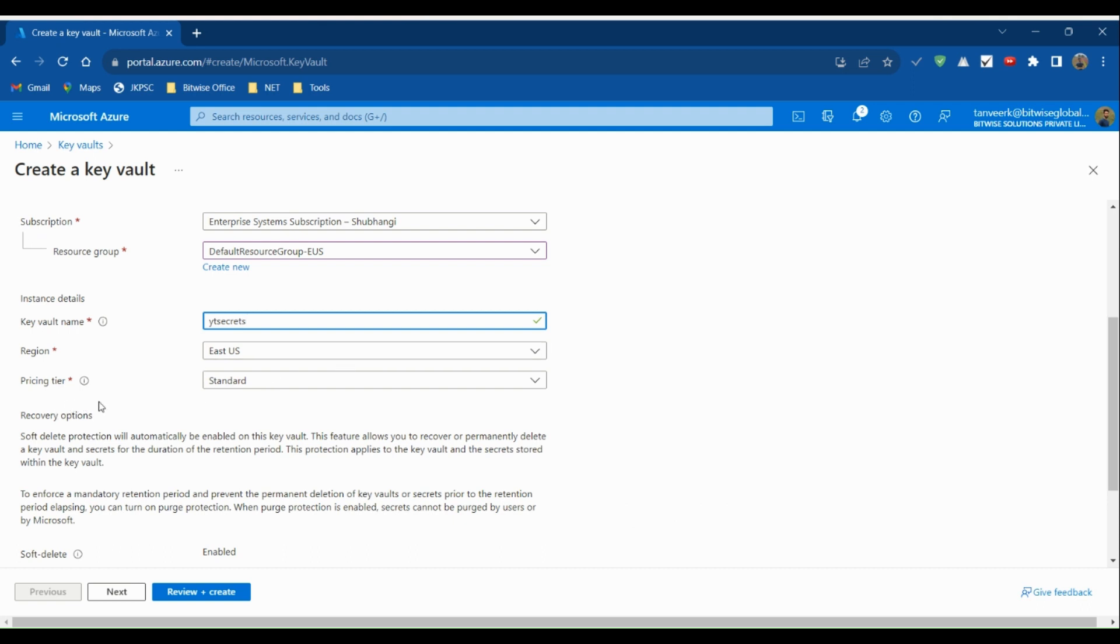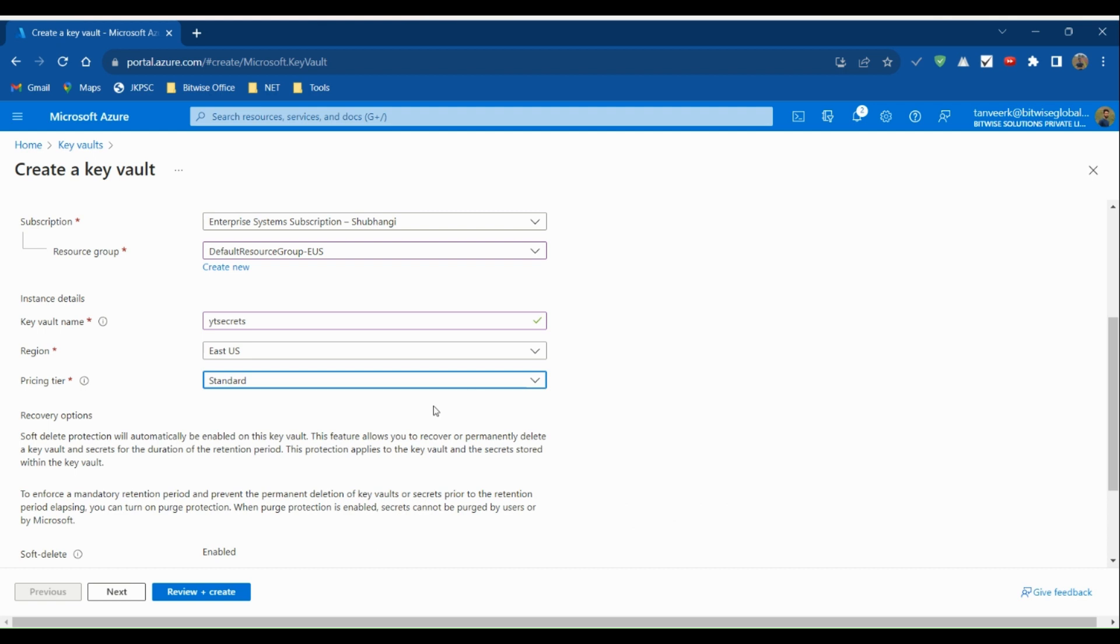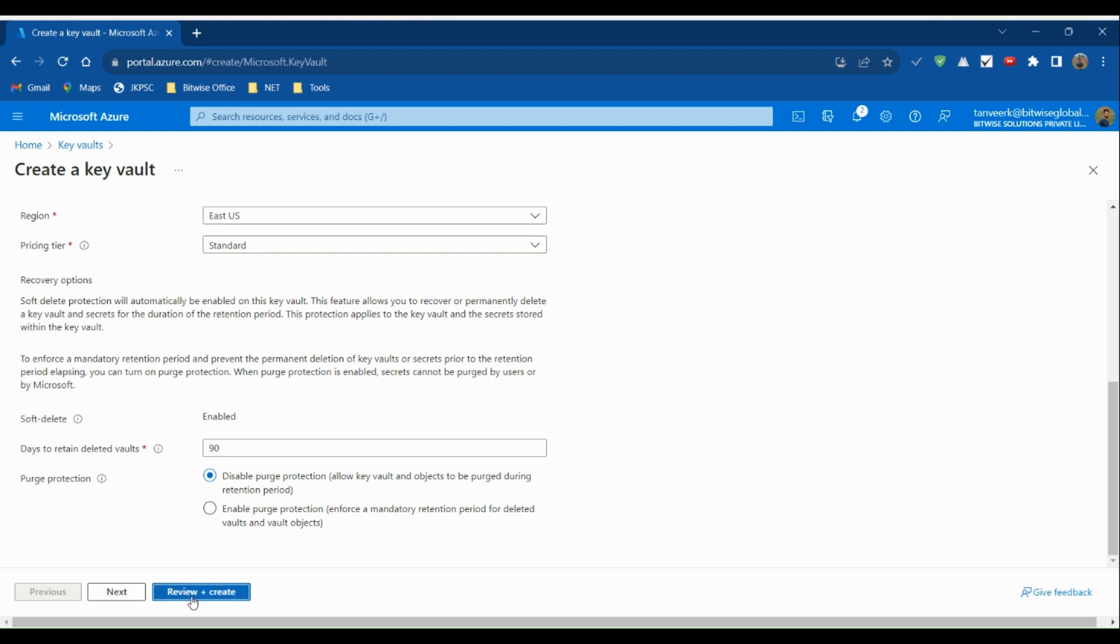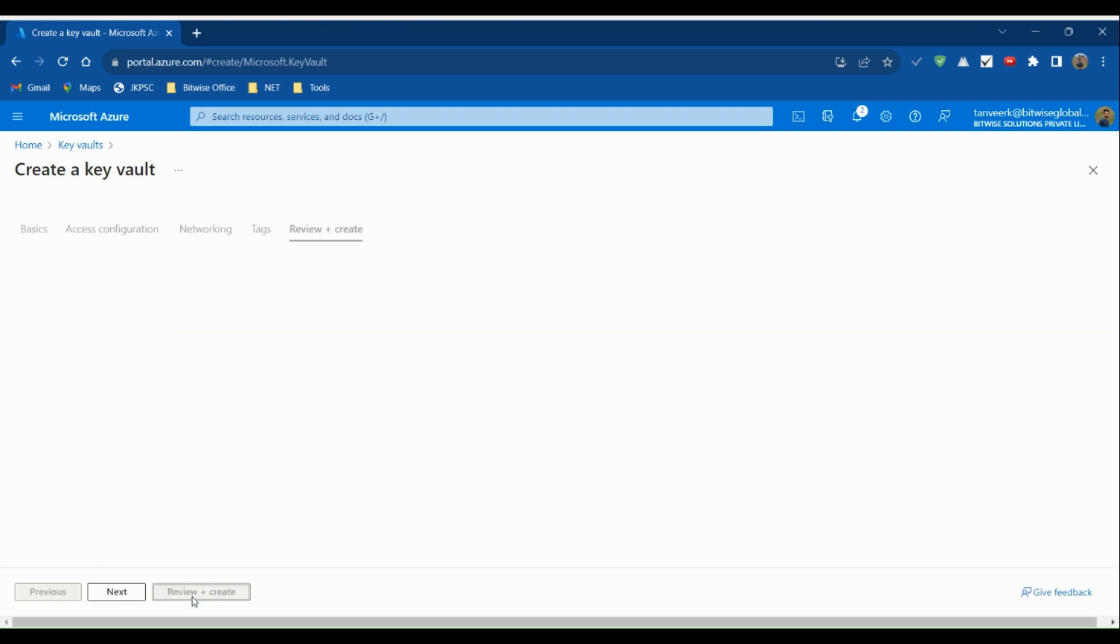Then we need to choose a pricing tier. Let's go with Standard. We also need to choose the number of days for which deleted keys will be retained in the vault. Let's keep it at 90 days. Now click on Review and Create.